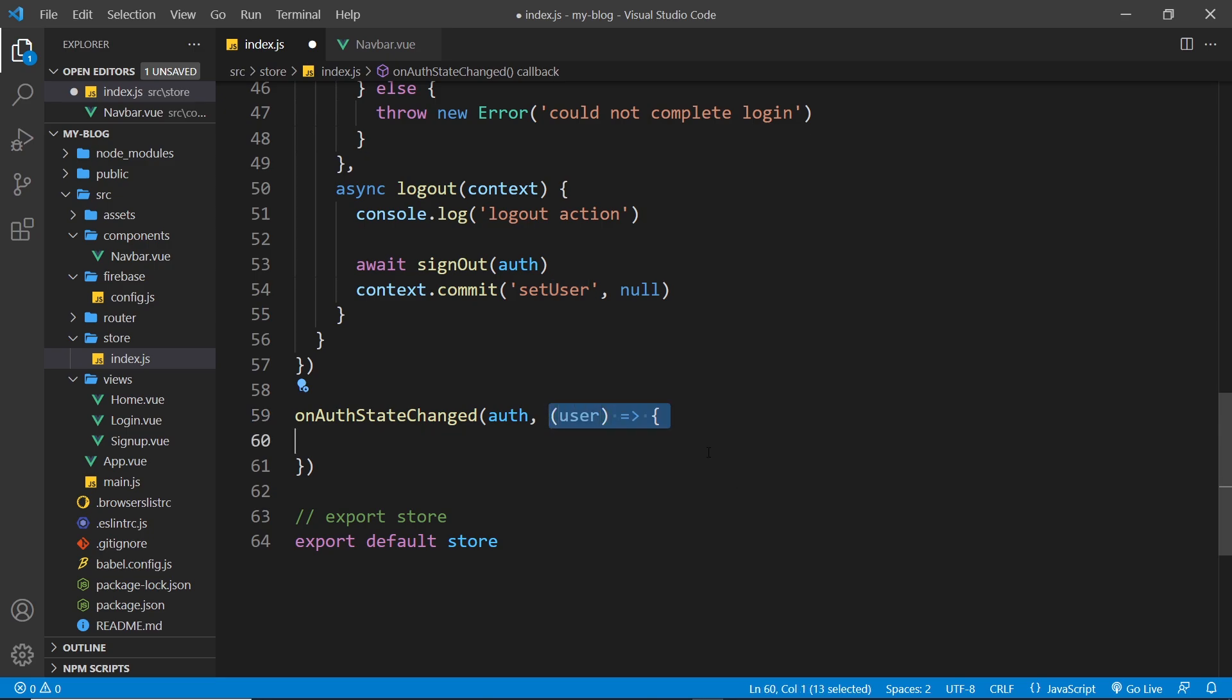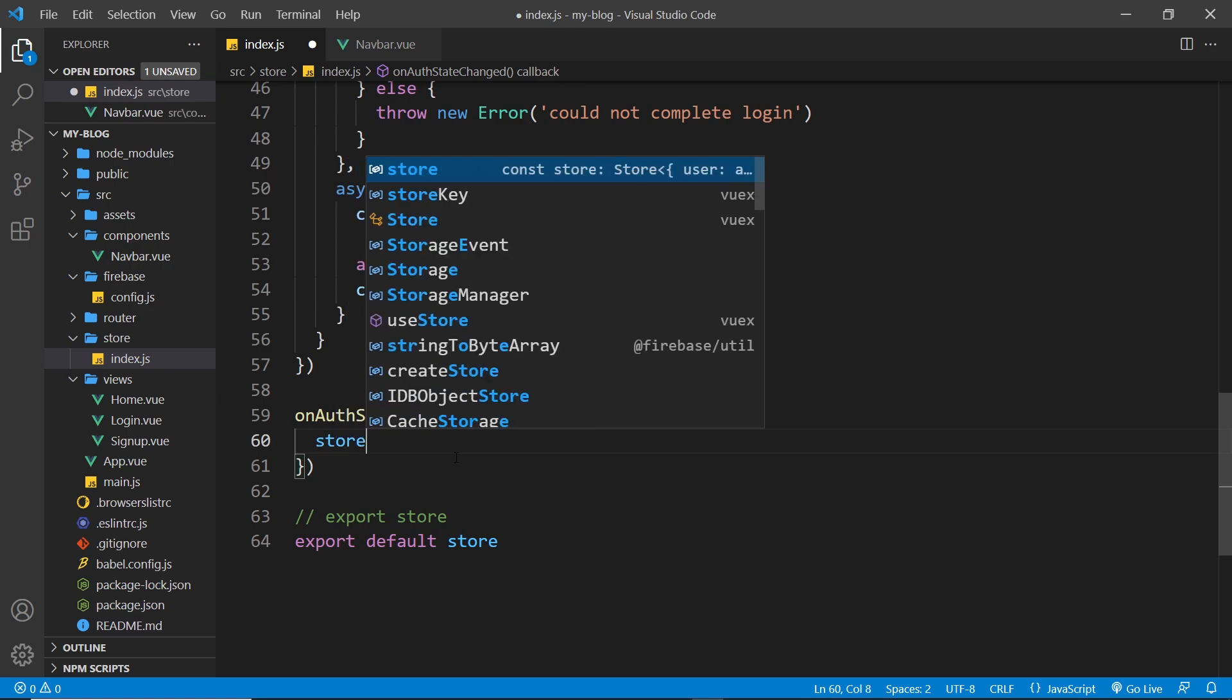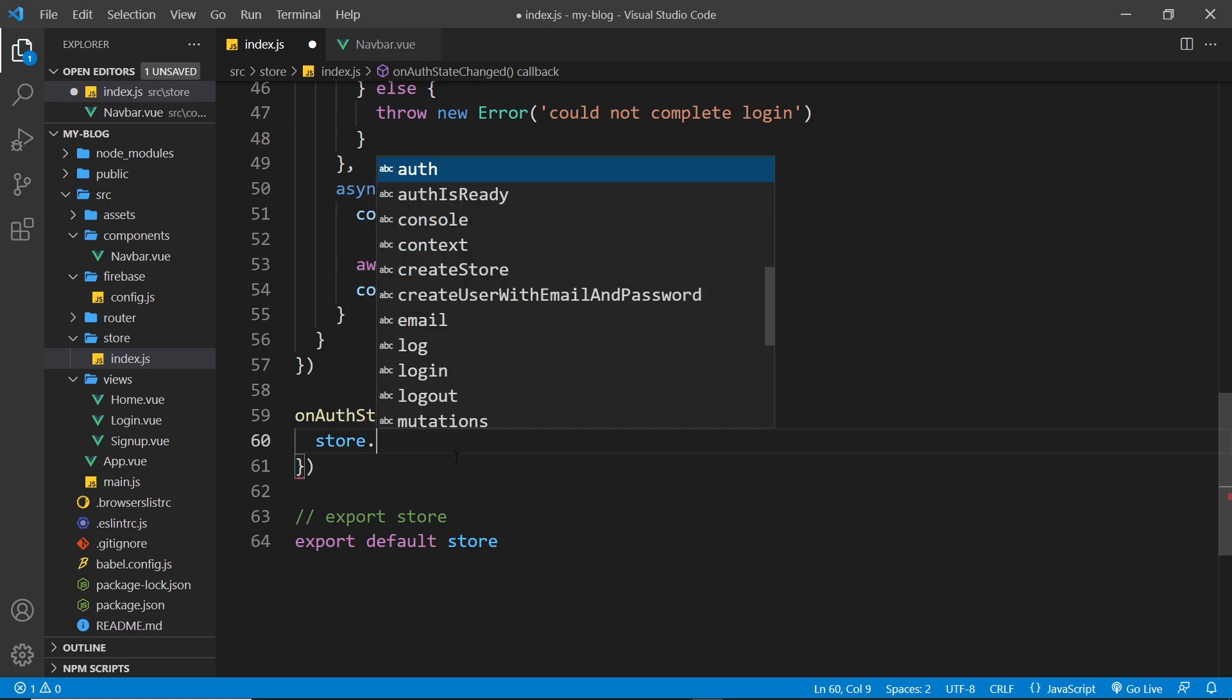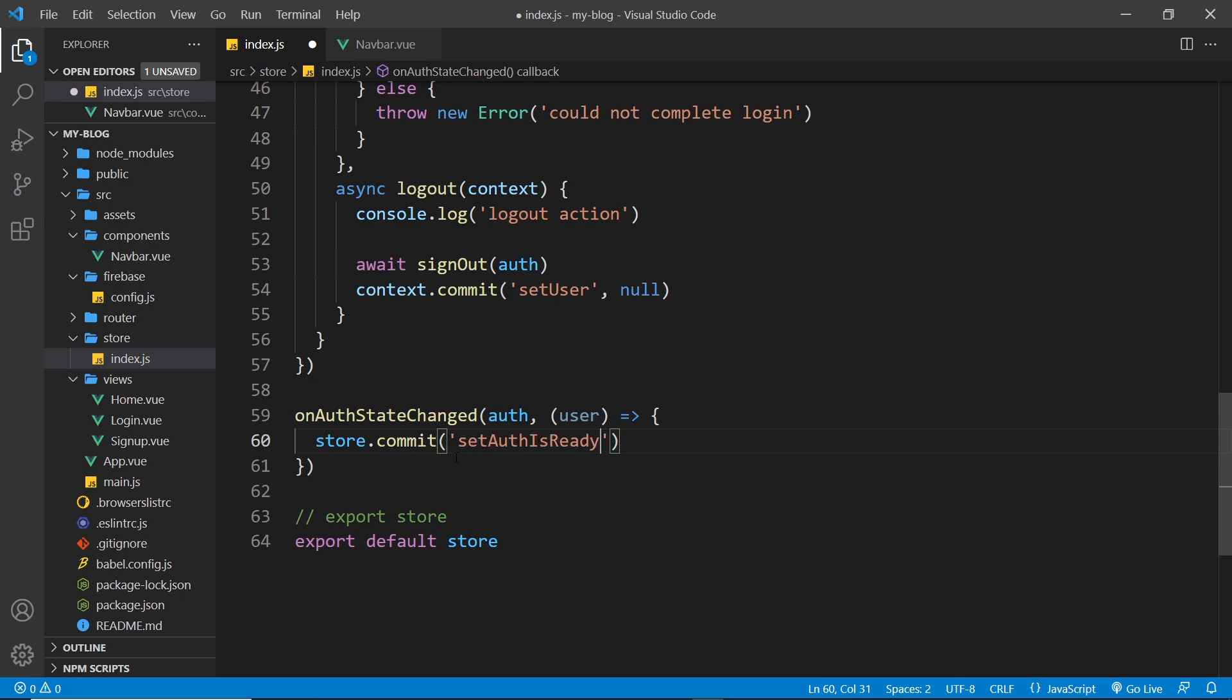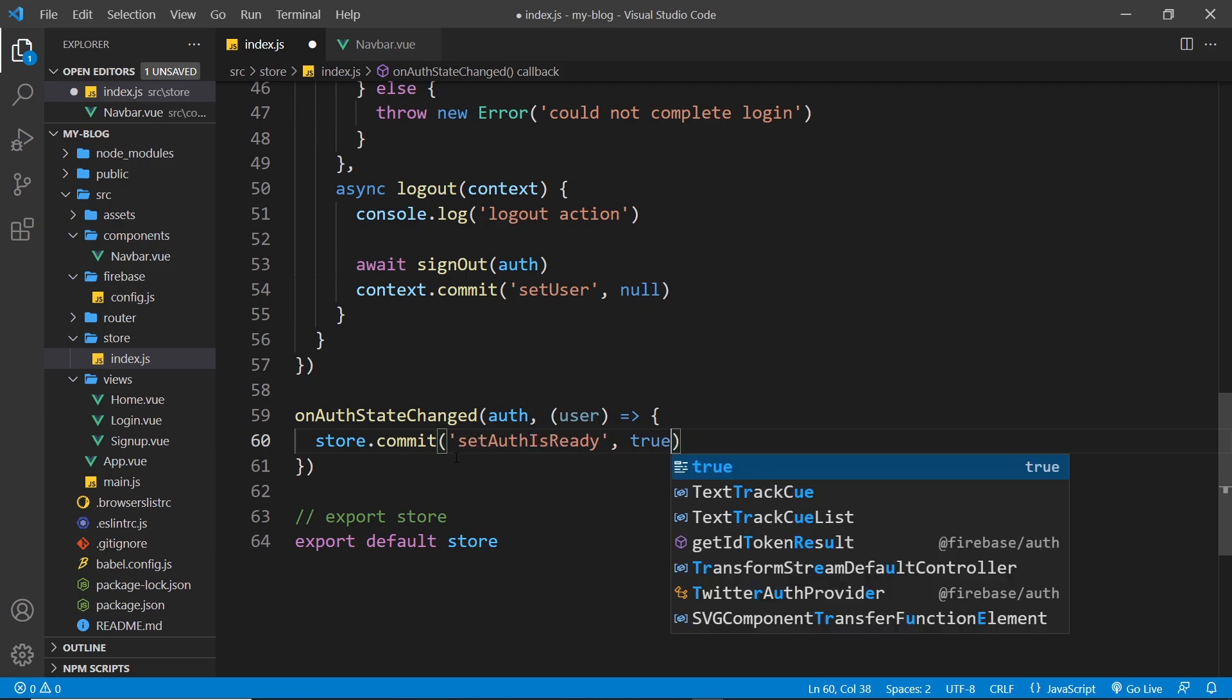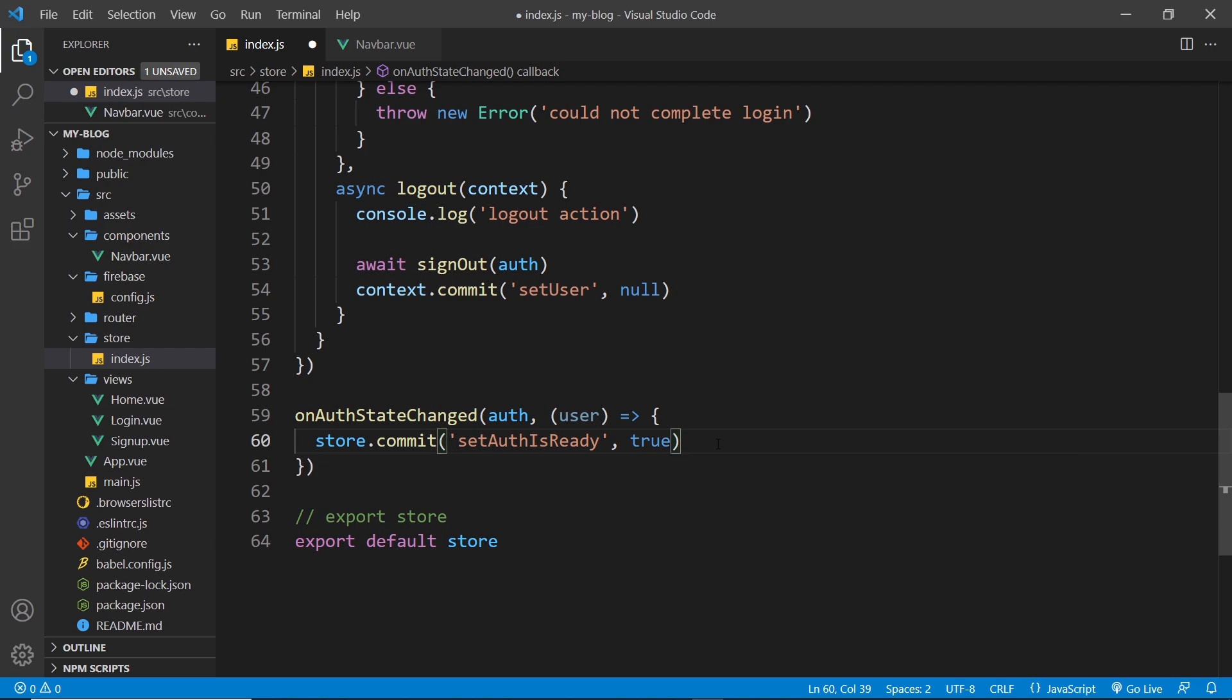So this function fires when we get that response. And inside here this is where we want to commit a couple of things. So I'm going to grab the store and commit first of all the setAuthIsReady and we're going to pass in true, because auth is ready now, we've had that initial connection.